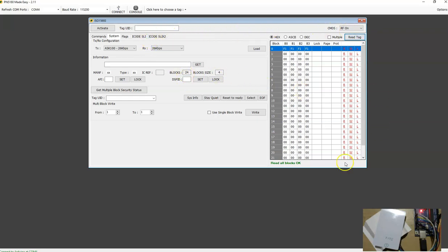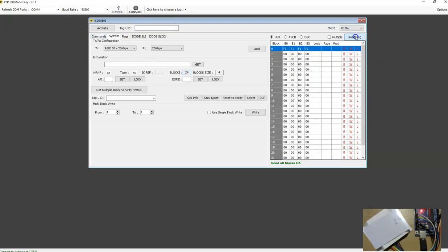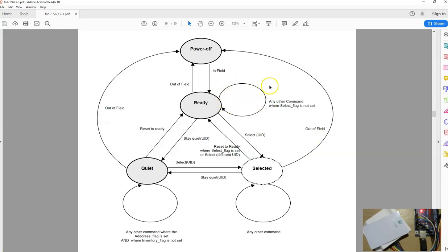There are a few changes that have gone into this screen if you've been using this software before. By default, when the screen loads, the block number is set to a random 24 because the software needs some value in this box to do the read operation. I'm going to place one more — this is my second tag. Look at that, this is a different tag altogether because it has the data F2 in block zero. Likewise, I'm going to try the third tag. So what you just saw is the working of this transition: you don't have to do the inventory or activate an IS-15693 tag. As soon as it enters the RF field, it is ready to respond to commands.